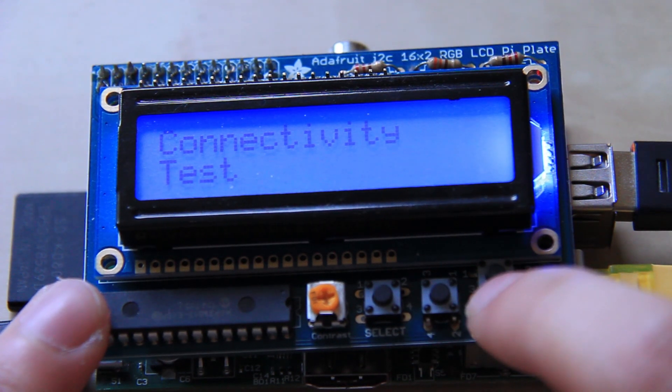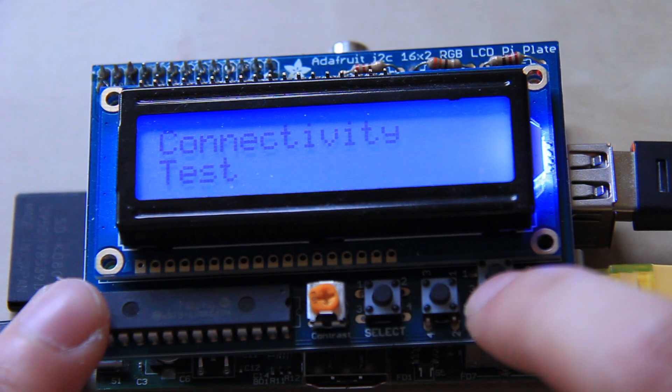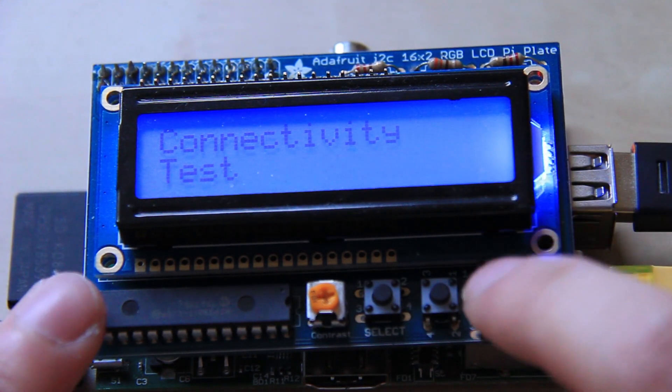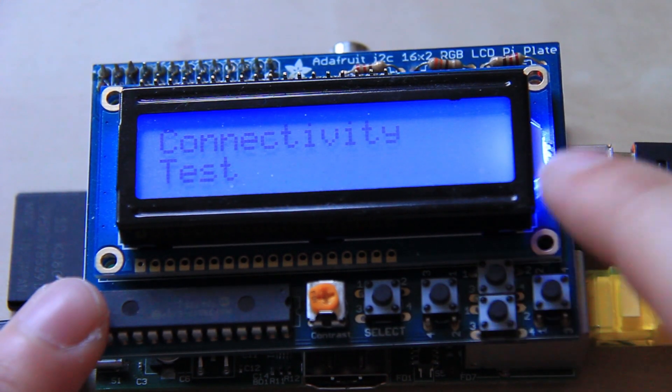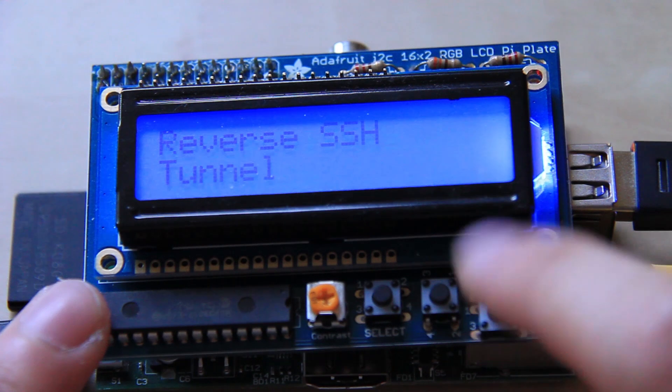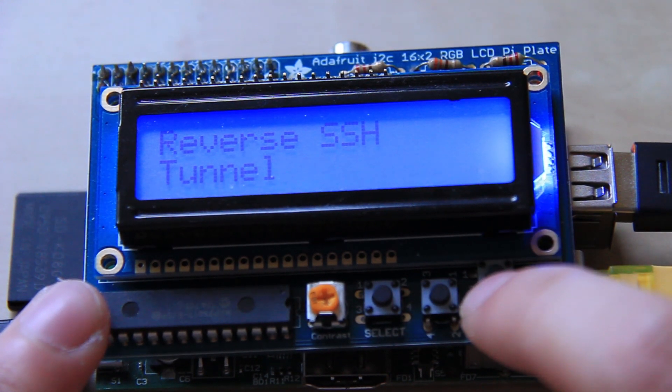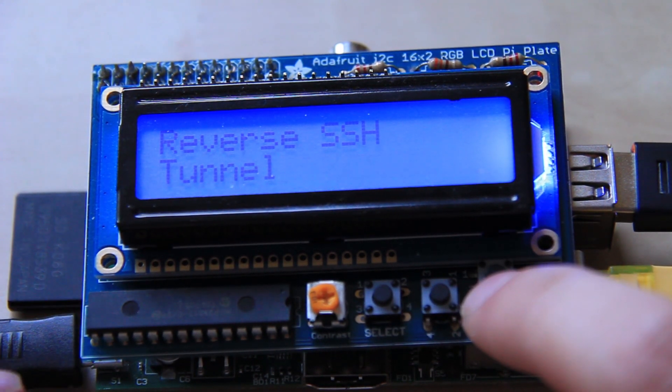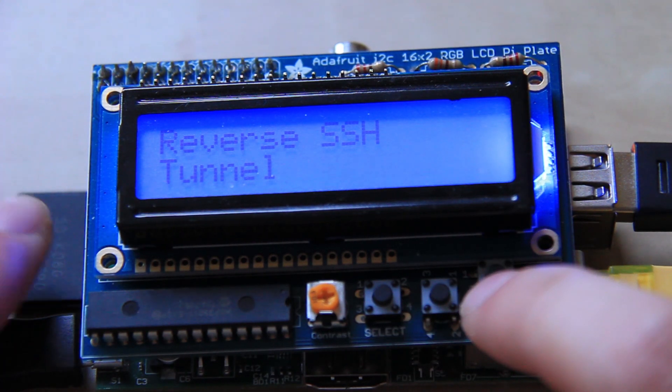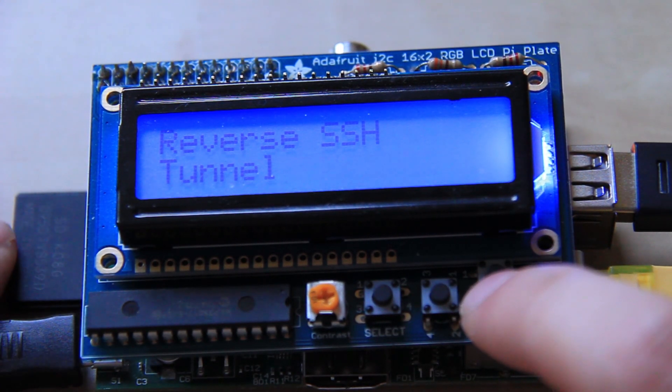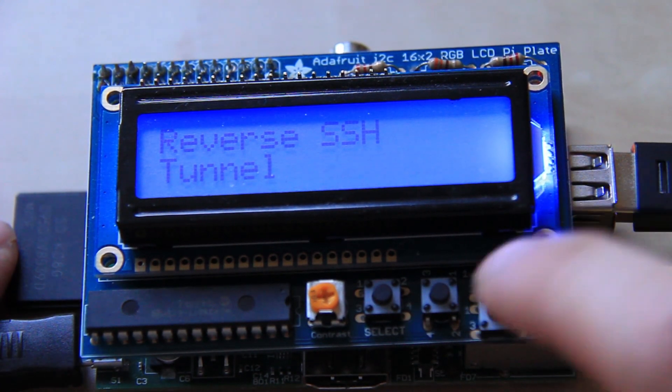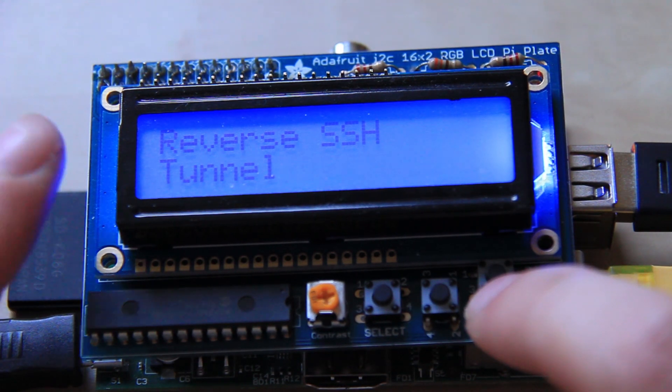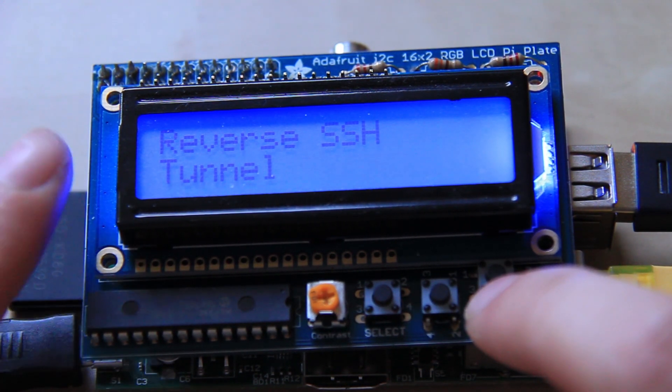I've got connectivity test which does a basic ping for Google and checks if there's an internet connection available for the Raspberry Pi. I've got reverse SSH tunnel which allows you to send an SSH connection to a computer on the outside of the network, which lets you connect then to the Raspberry Pi and run commands from the Raspberry Pi externally.